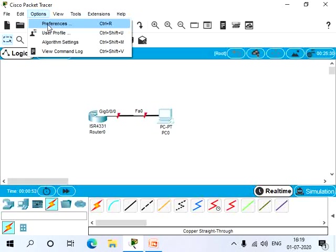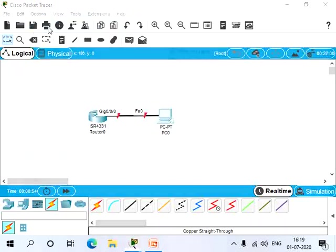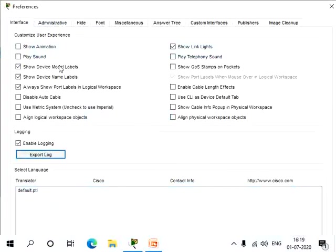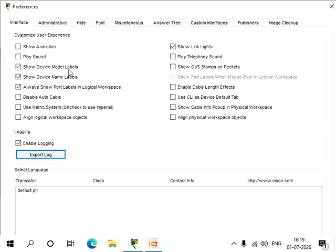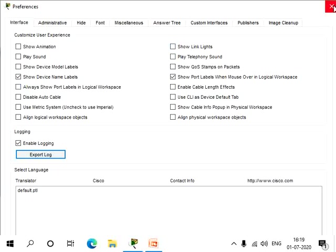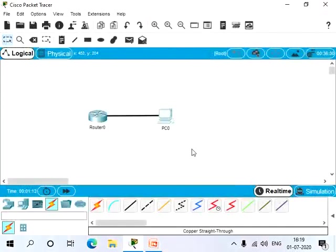Here all these options are given to customize the user's experience. So let's remove the model labels, port labels, and show link lights. We'll also remove the link lights. So let's close the window. Now you can see only the names of our devices.